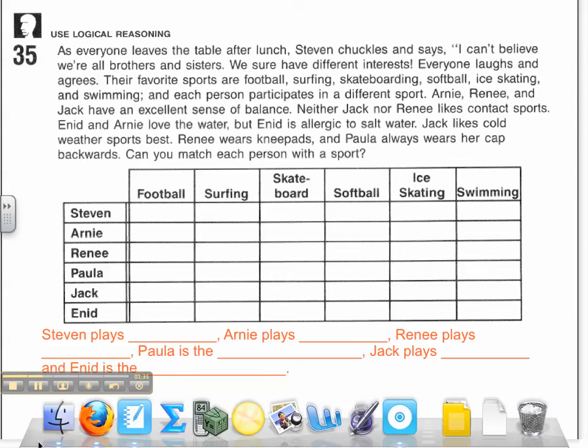I need to ask myself: what is this question asking? It wants to know which sibling plays which sport. At the bottom I have rewritten a sentence, because my answers are in complete sentences, so all I need to do is plug in my information after I find my solution. I also need to set up a matrix — luckily, our matrix has been set up for us.